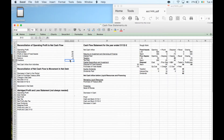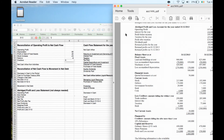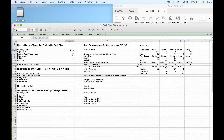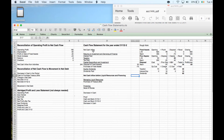Trade creditors were 285 and are now 290, so I owe 5 grand more. Because I'm not paying off as much of what I owe, that's a plus 5. The operating profit for the year is 185. Adding all of these together gives us cash from operations.